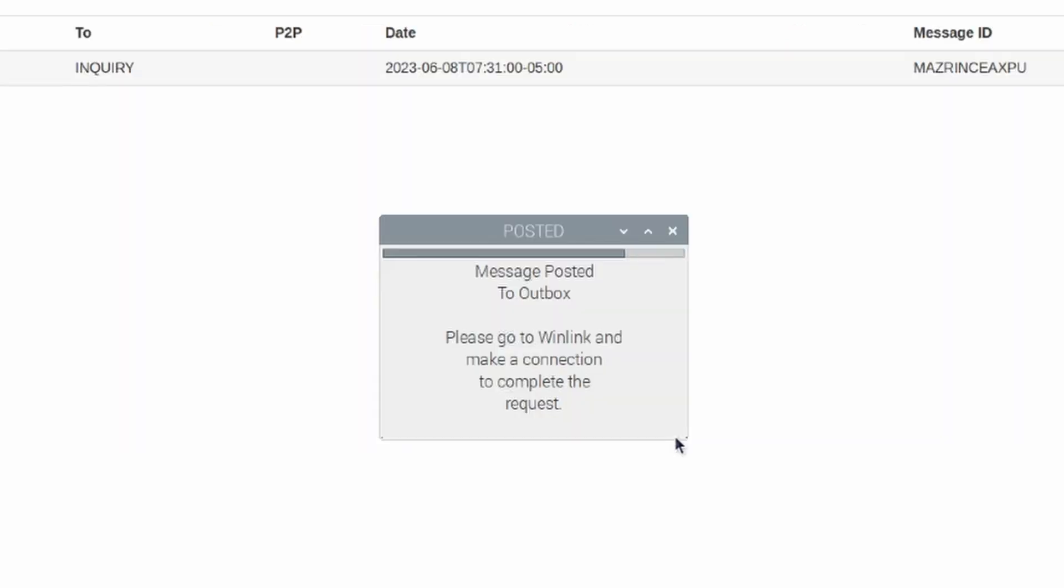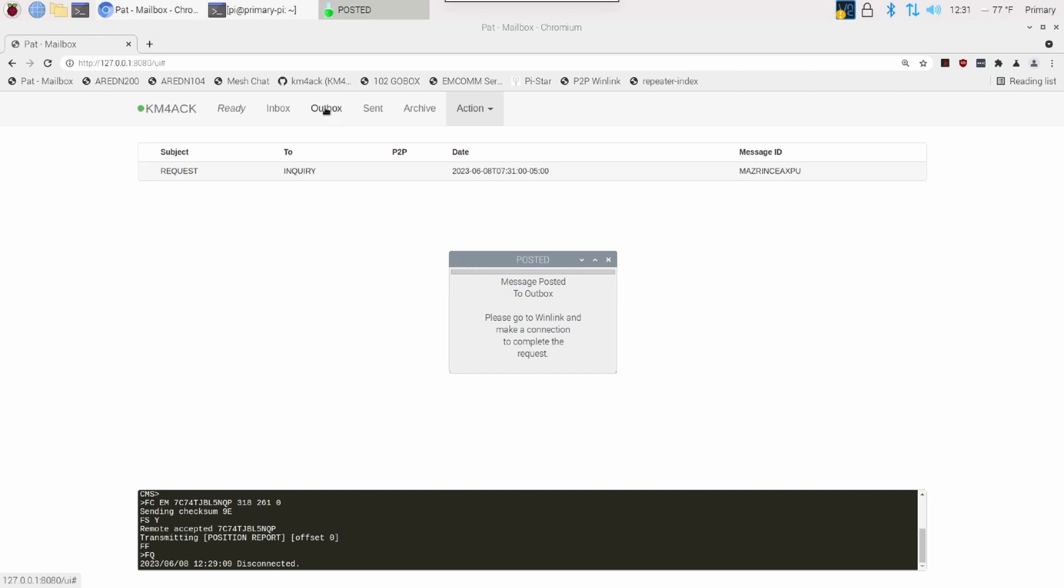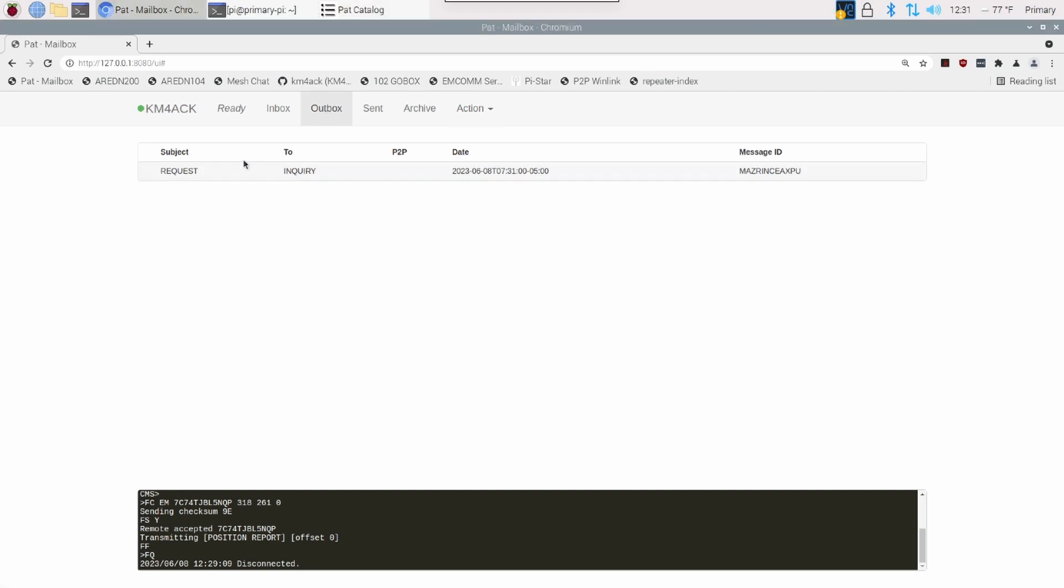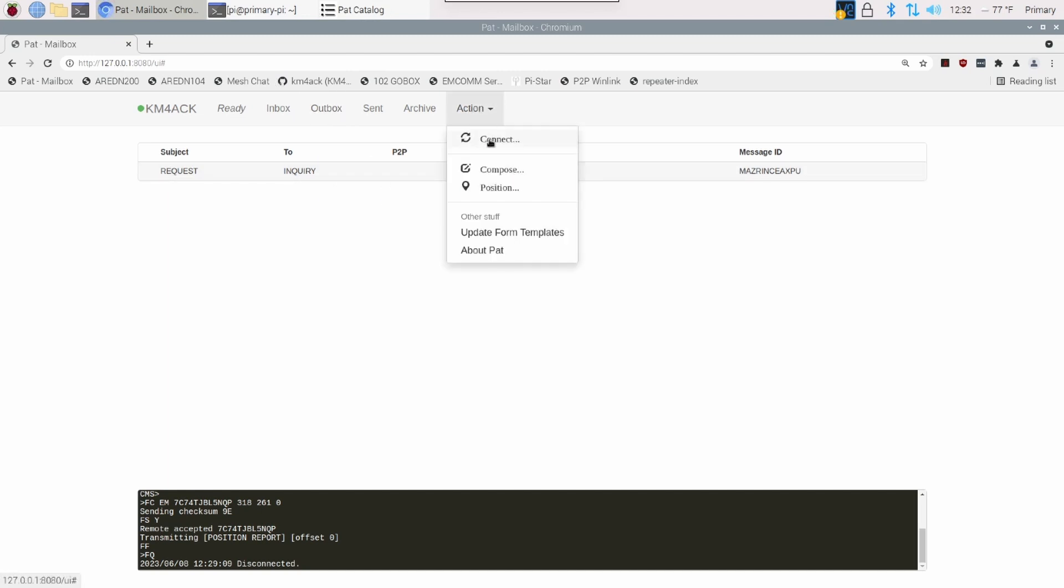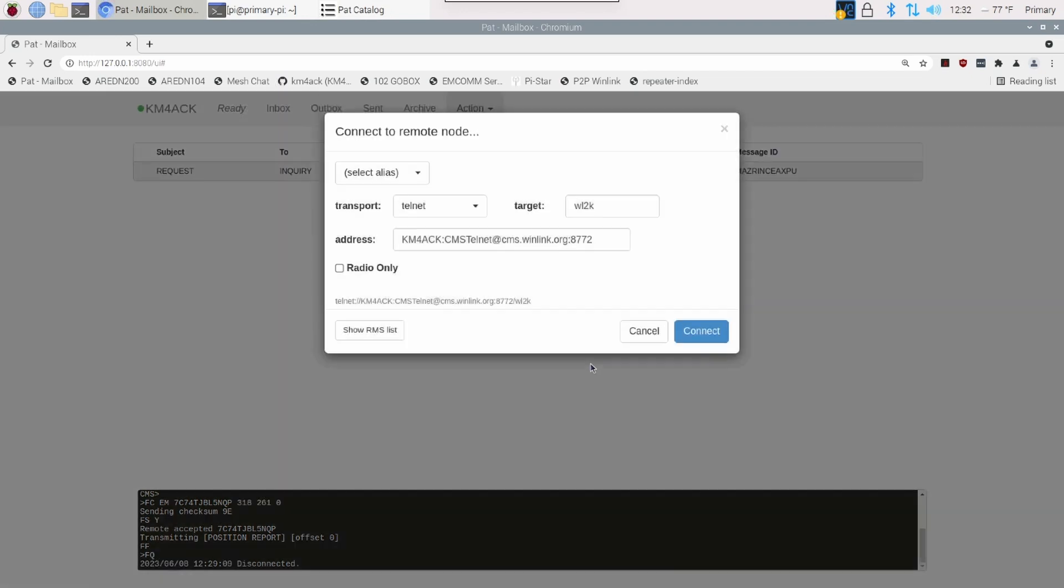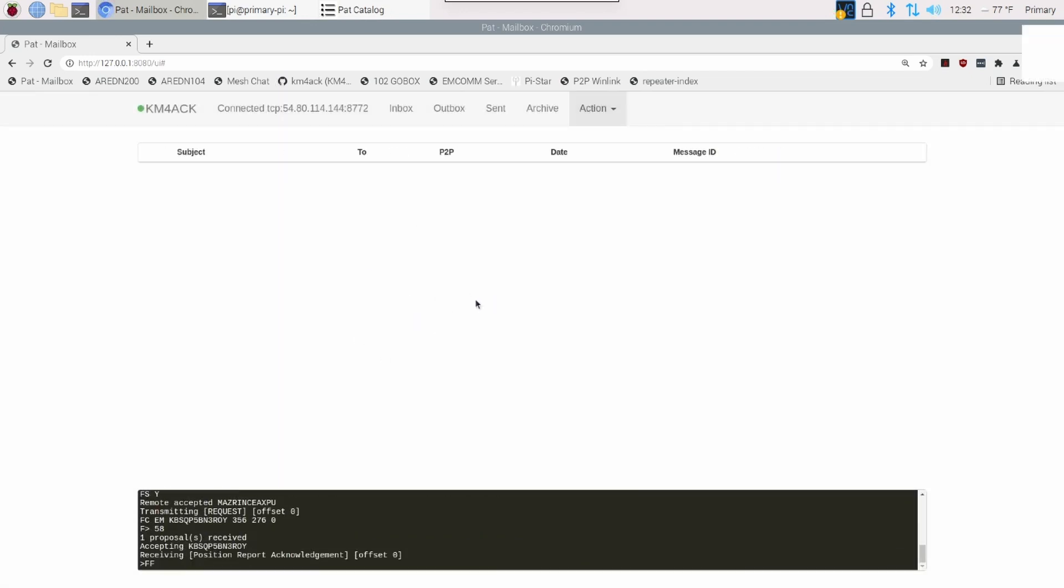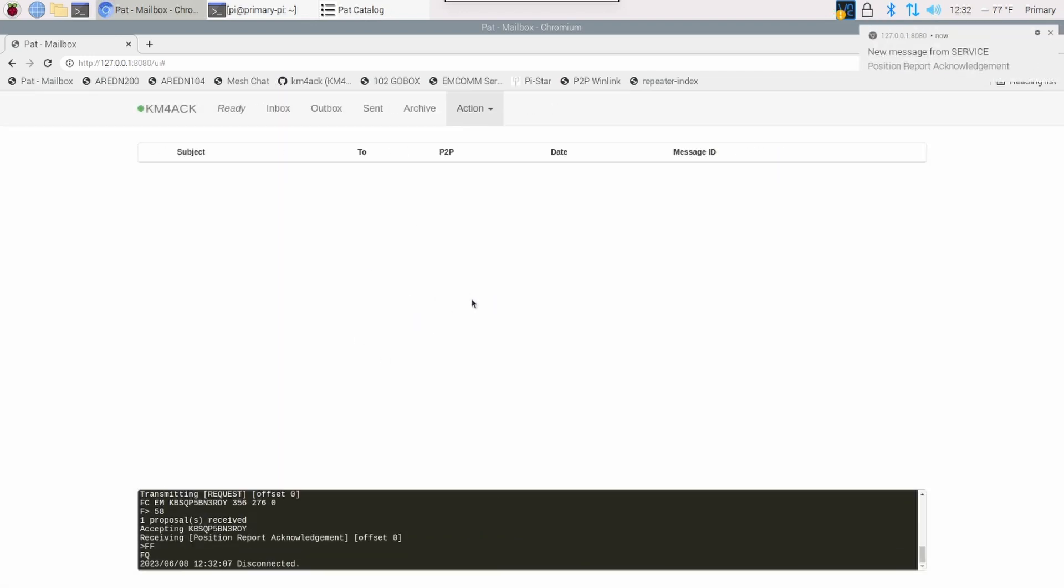Now, what that's going to do, you'll see it told me it posted the message to the outbox. So, let's take a look at our outbox in PAT Menu, and you can see that request right here, ready to be sent out. Now, once again, I'm going to go ahead and make a Telnet connection and send that email out. Again, you want to use RF if we're going to be doing this on field day.